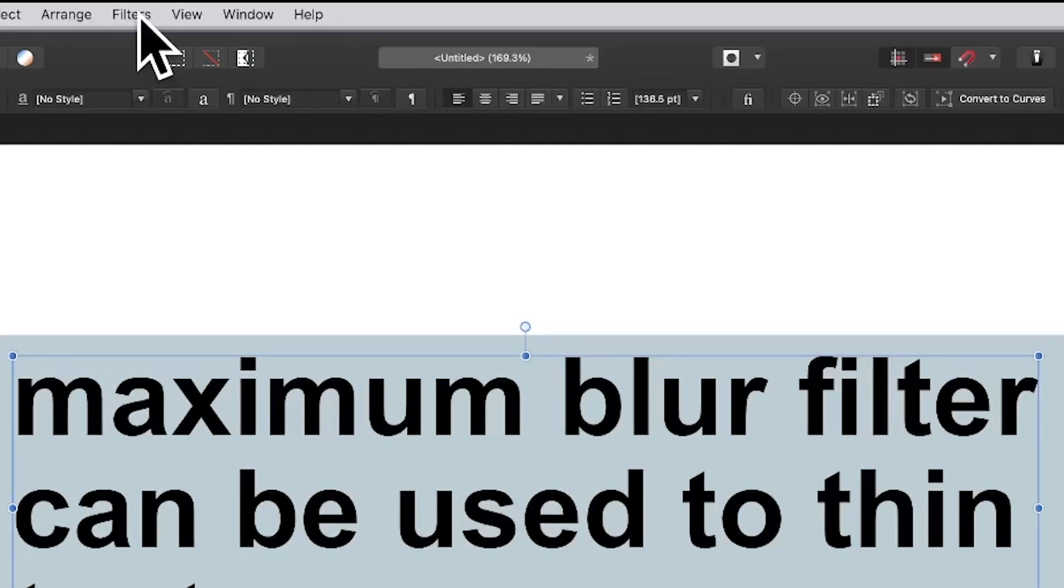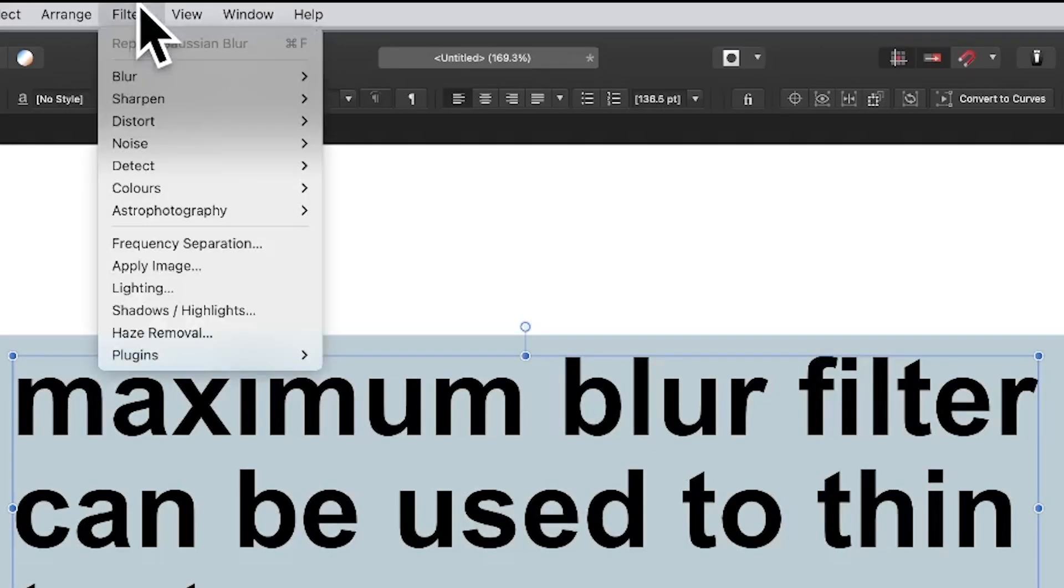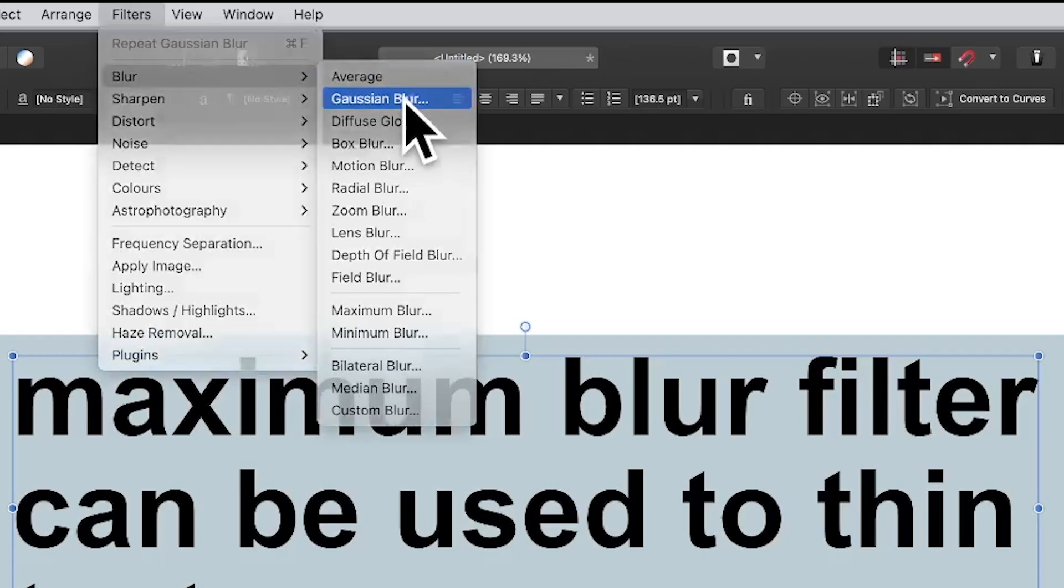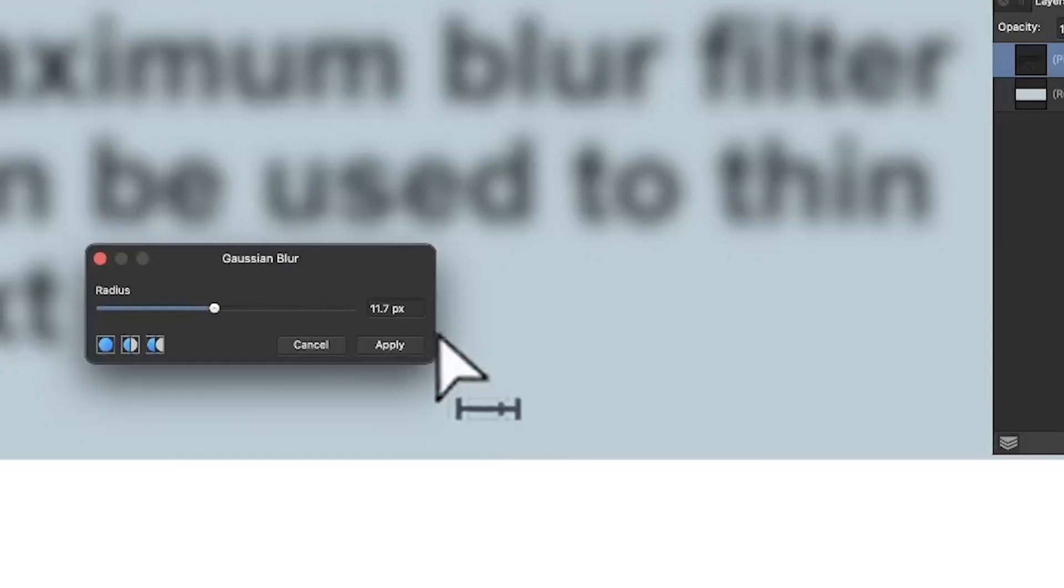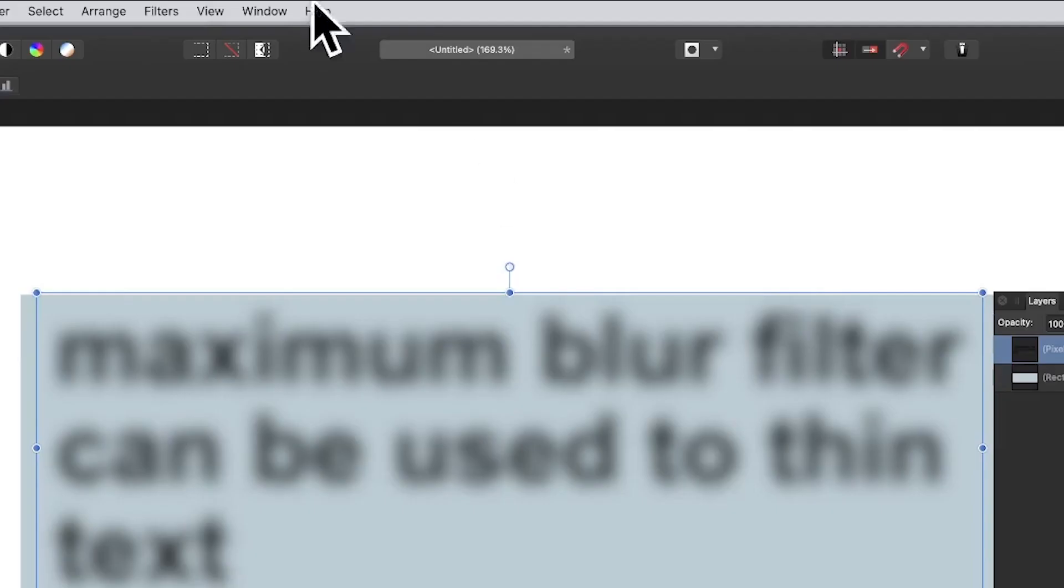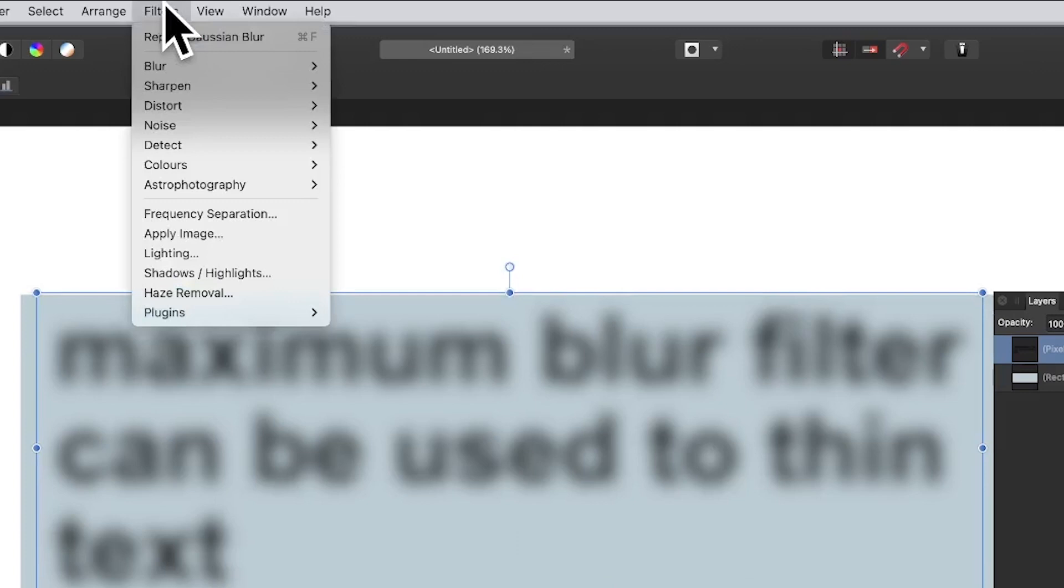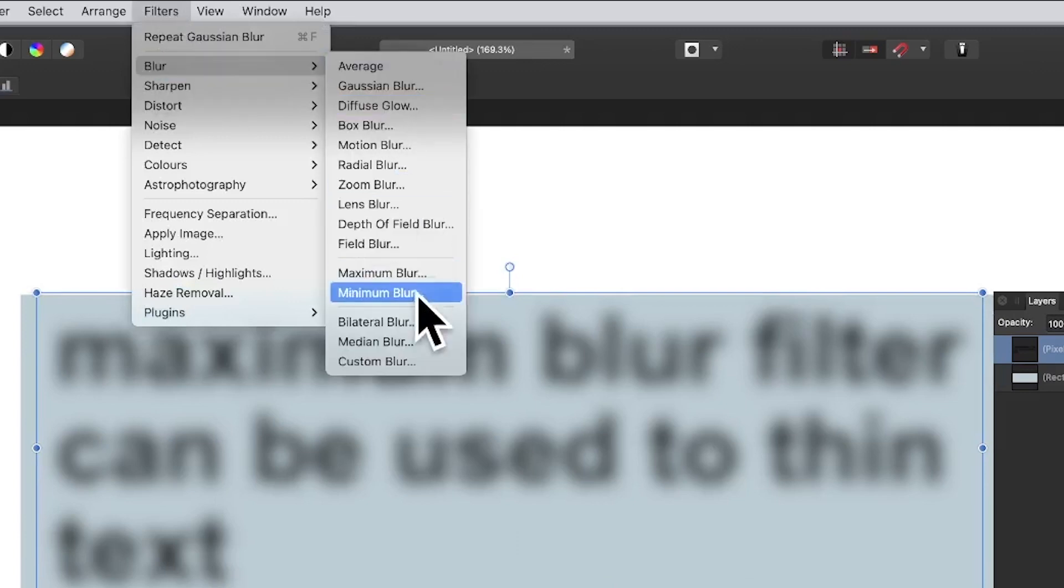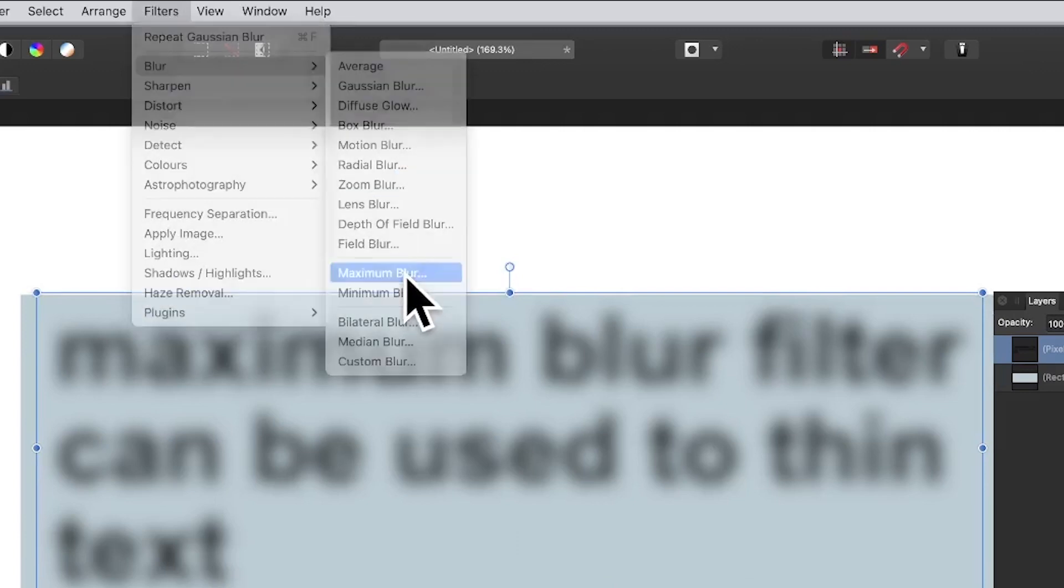Select some text and go to Filters, Blur and Gaussian Blur. Set it around about 10 or 11 depending on the size of the image. Then go to Filters and down to Blur and Maximum Blur again.